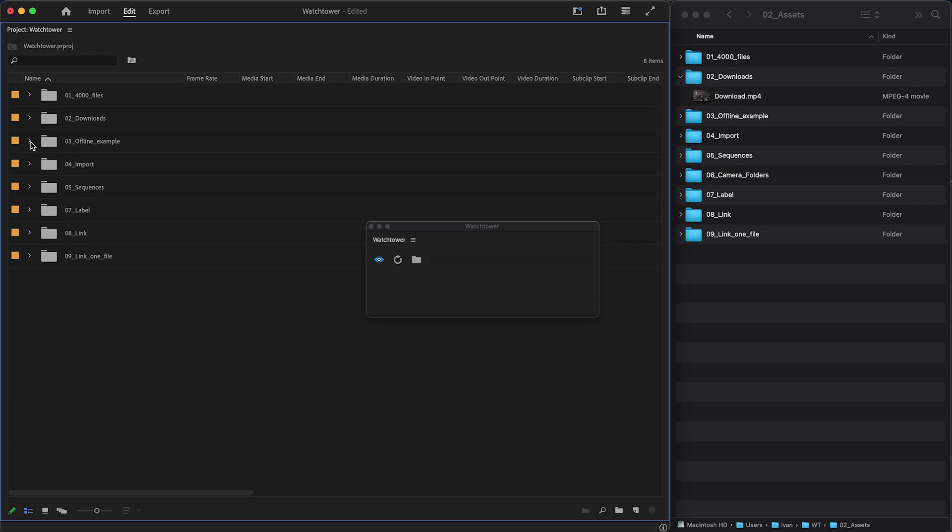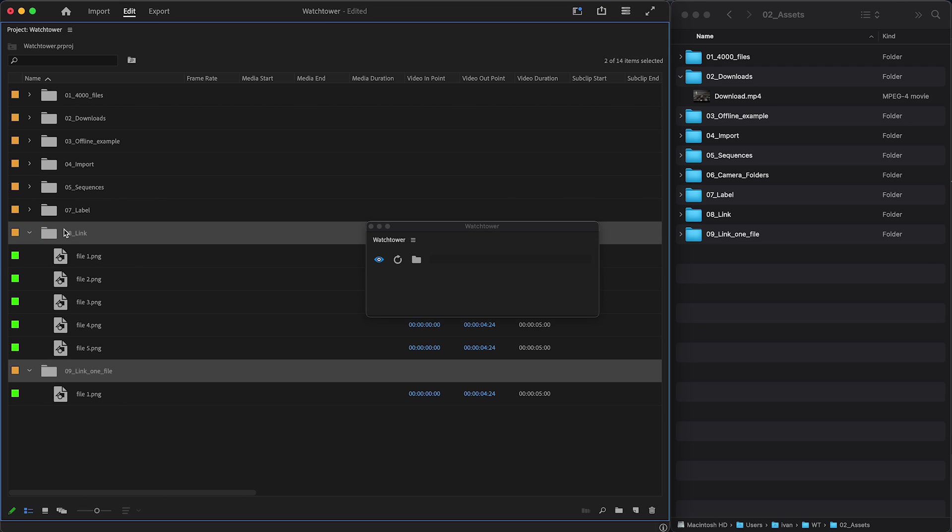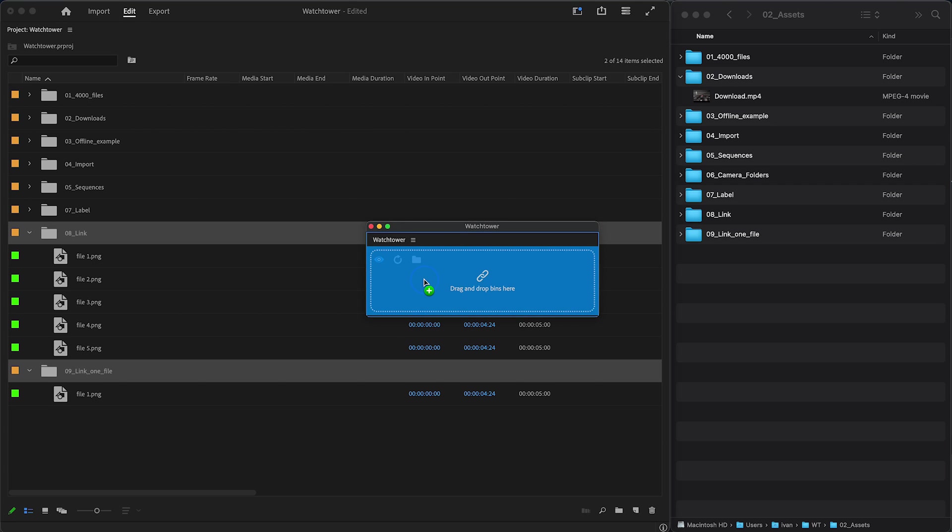Sometimes you already have bins with assets in your project, and you want to convert them to Watch folders. It is now very easy. To link existing bins, select and drag them onto the Watchtower panel. You will see a link icon, and when you drop them, the folders panel will appear.